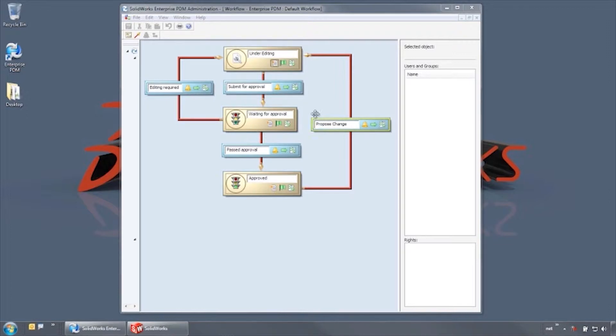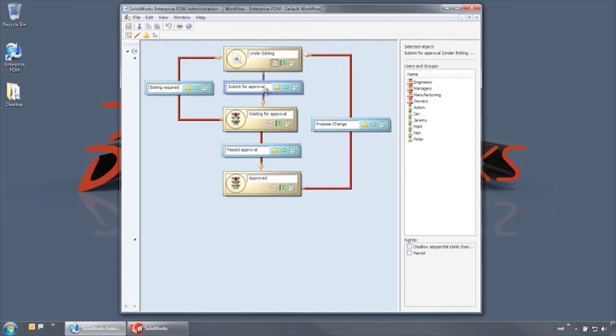For this workflow, all new documents start out in the under-editing state, and when complete they are submitted for approval.